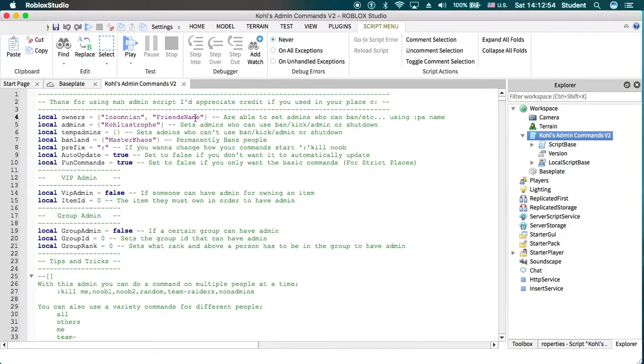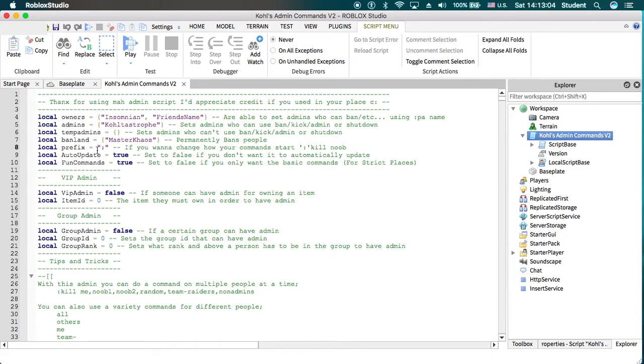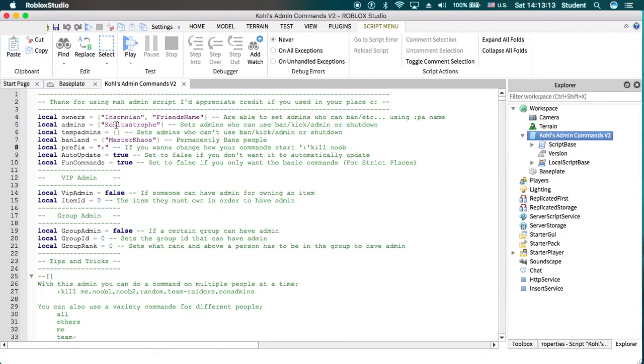And so when they enter the game, they'll also have admin as well. You can also change in Cold admins specifically, you can add like a different prefix here, which I won't change just because I'm just showing you how to add admin.